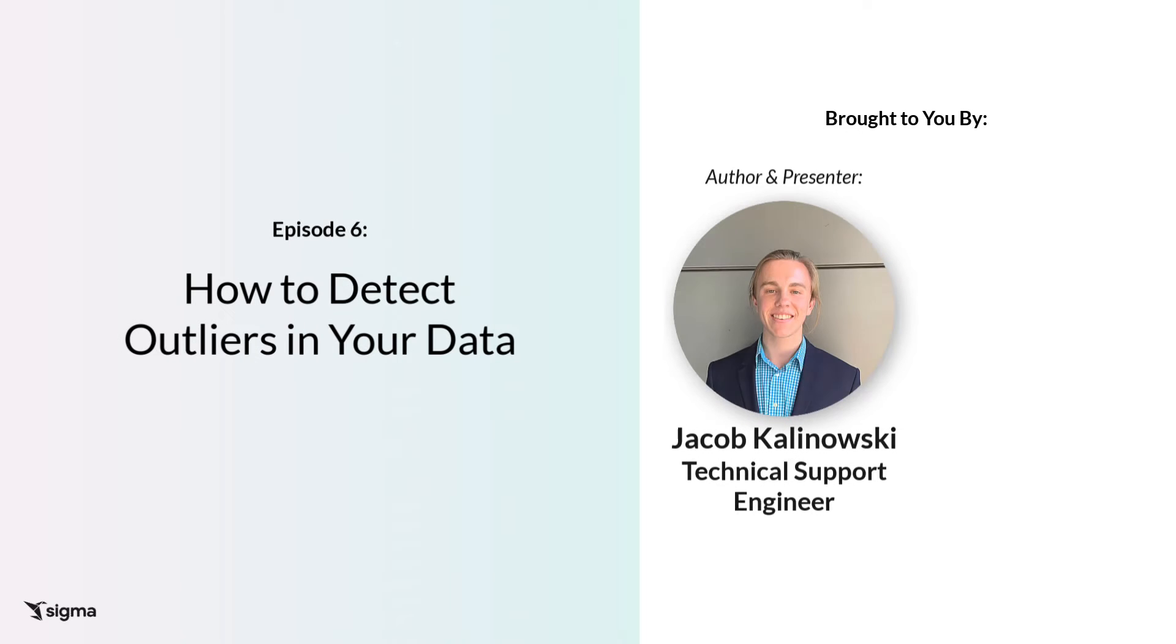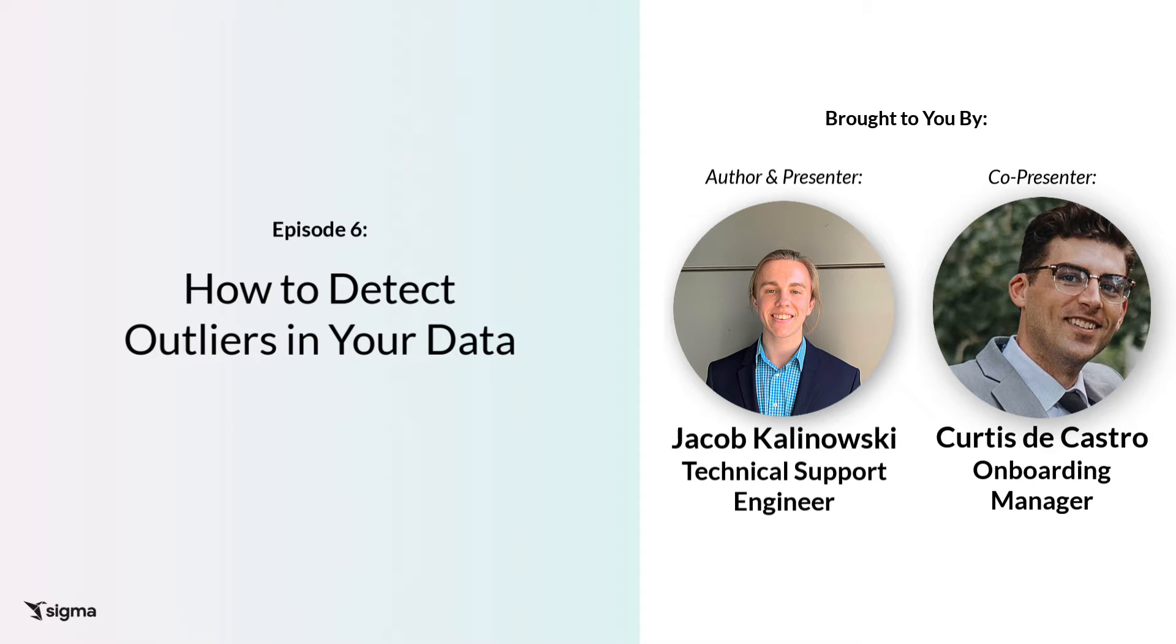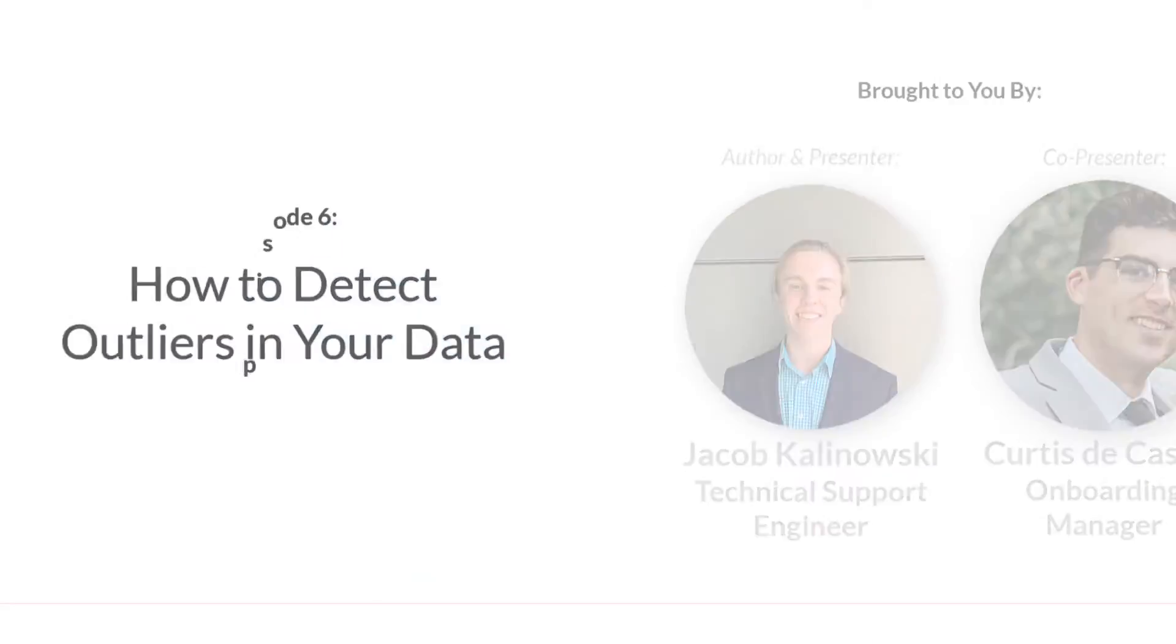This video was written by Jacob Kalinowski from our technical support team and co-presented by myself, Curtis DeCastro from the customer success team.